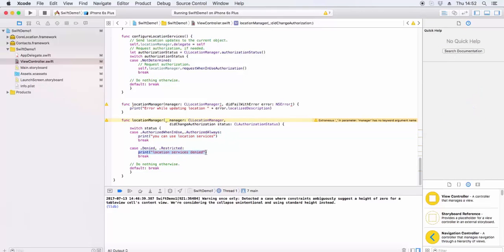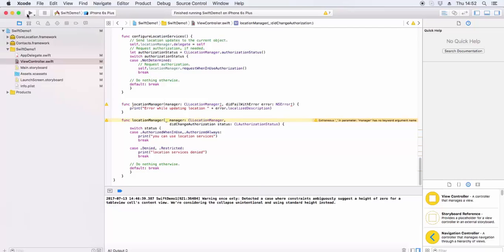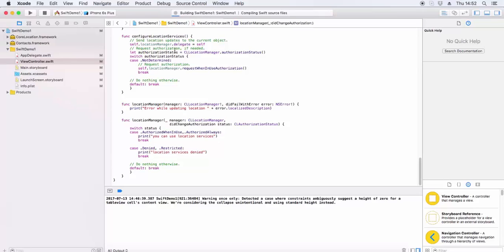We get the current location or location services like the current address of the user to send email or something. Now we call the function.